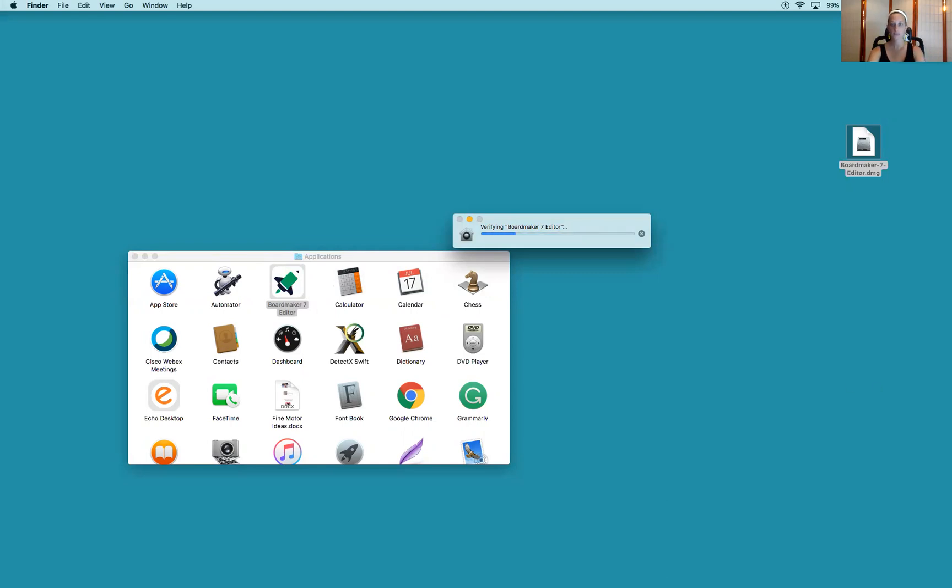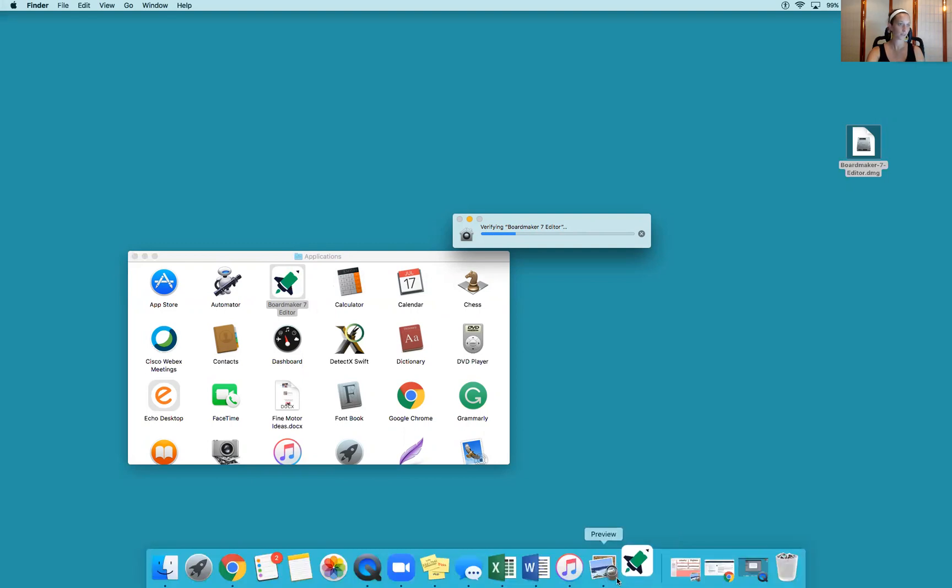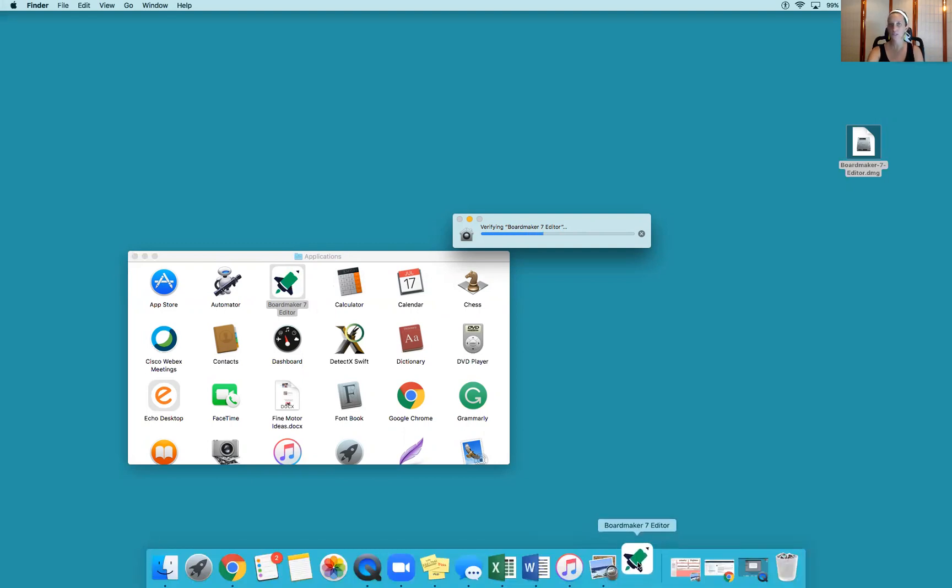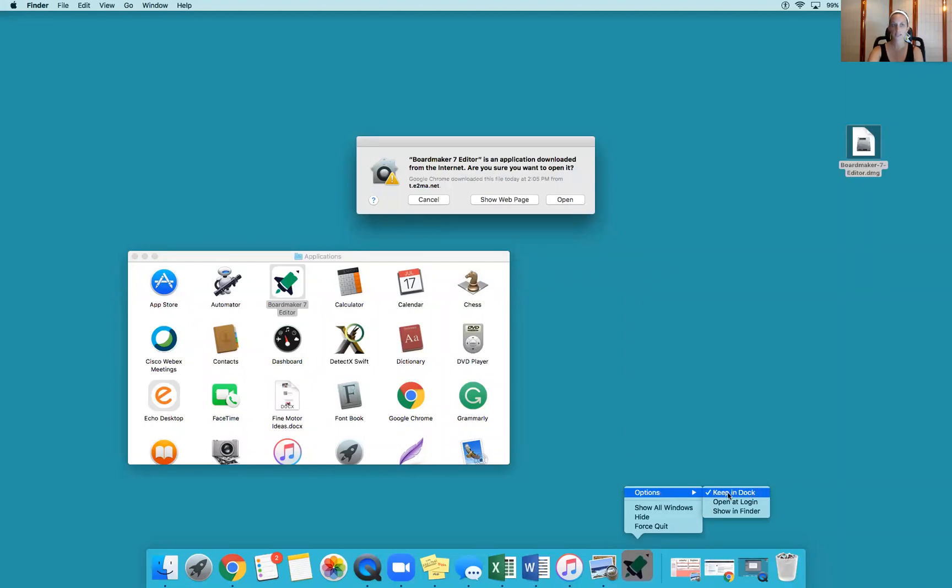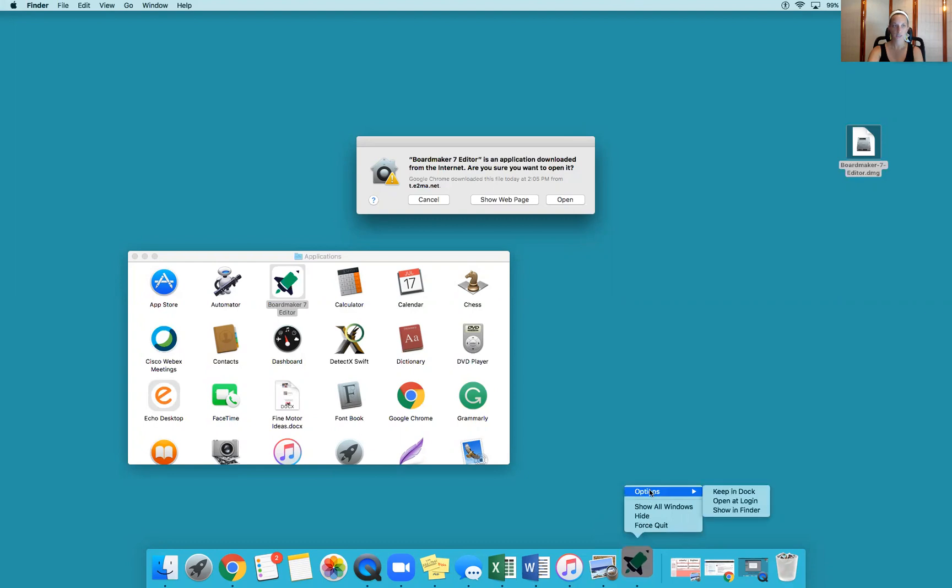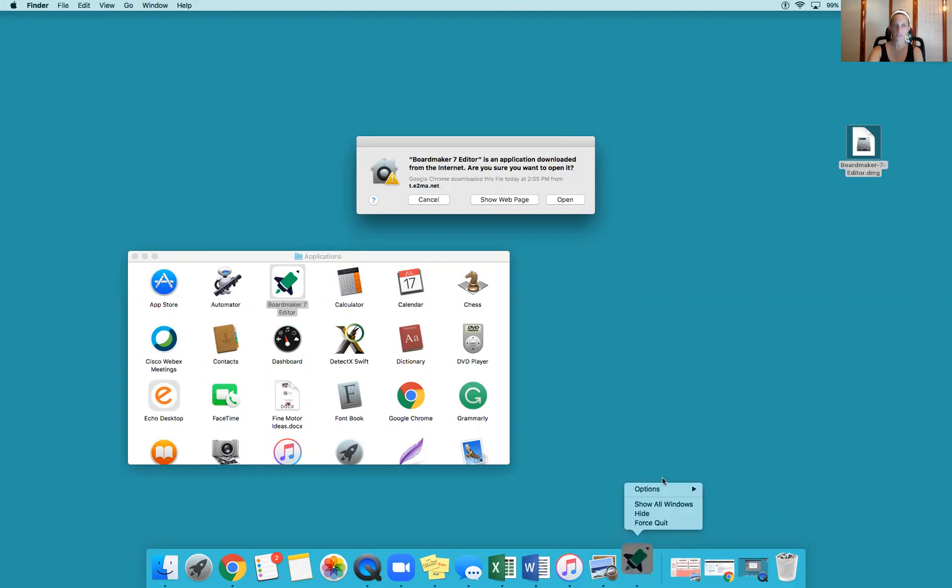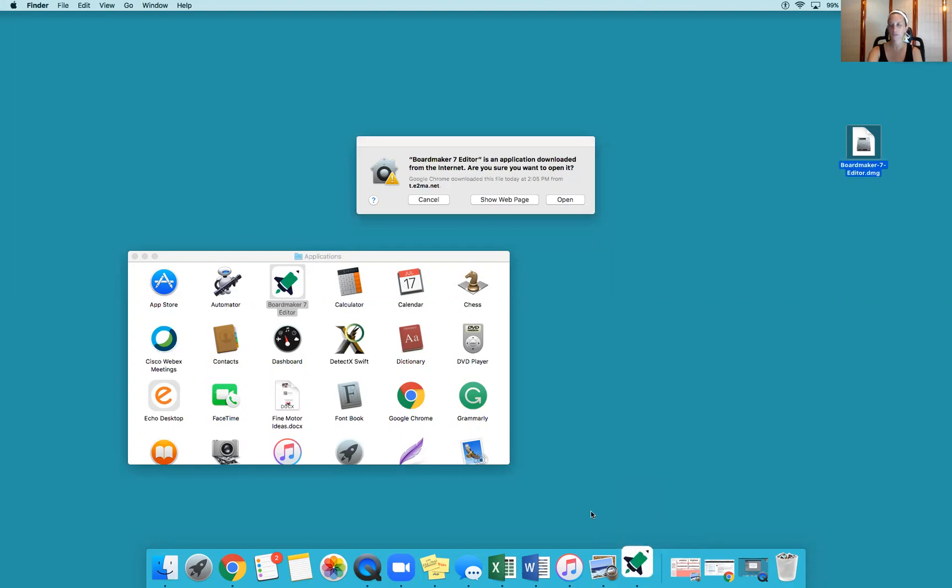Now it is popping up in my dock. If this is something you're going to use a lot, you can lock it into your dock. Click with two fingers, go to options and select keep in dock. Once that check is next to keep in dock, it'll stay there even when you quit the program, so you won't have to go into Applications to find it.